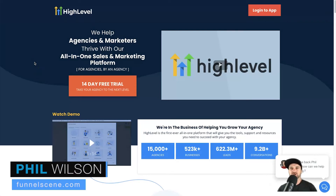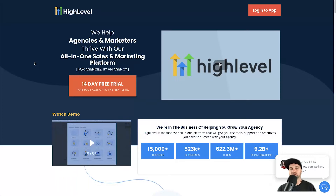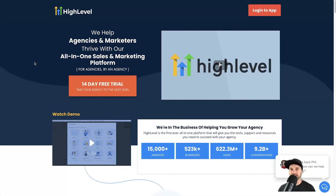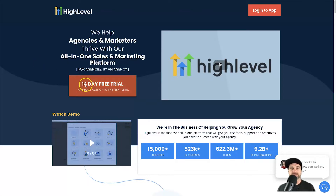Hey, my name is Phil from funnelscene.com. In this Go High Level free trial video, I just wanted to share a special deal that I've got access to. I've given Go High Level quite a bit of business and in return they've given me a special 30-day free trial link. So anyone interested in giving High Level a go actually gets an exclusive 30 days versus the regular 14 days.